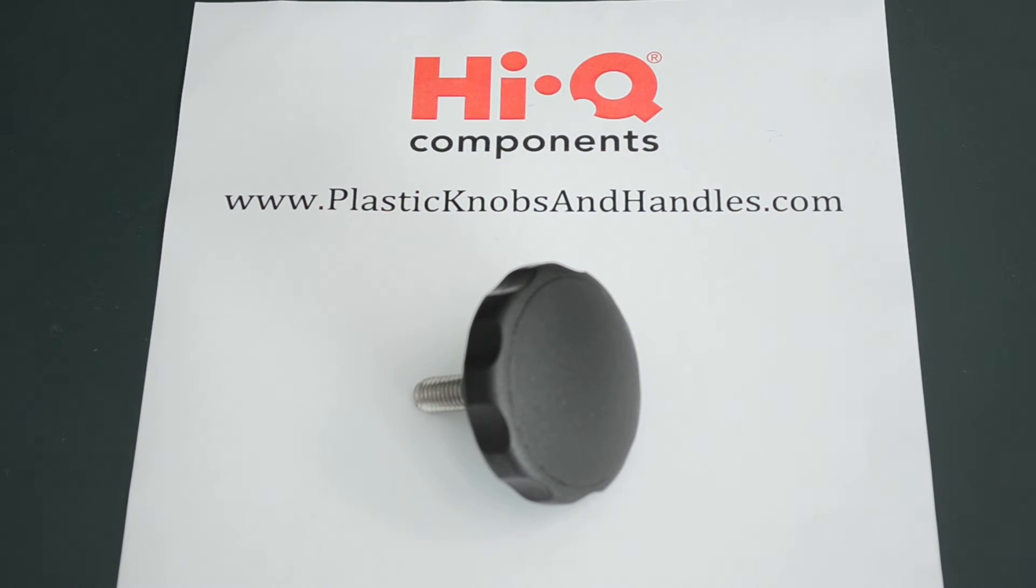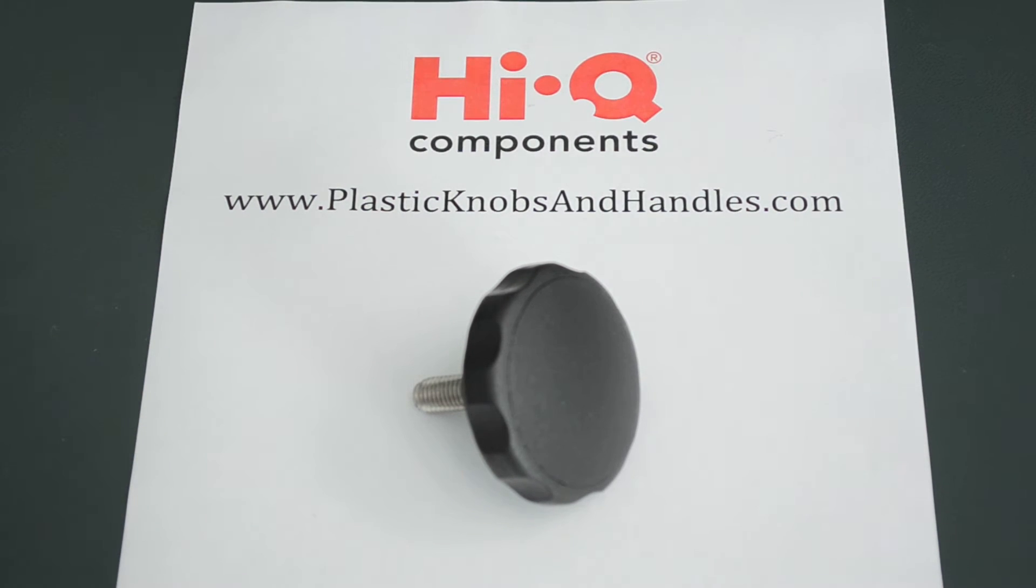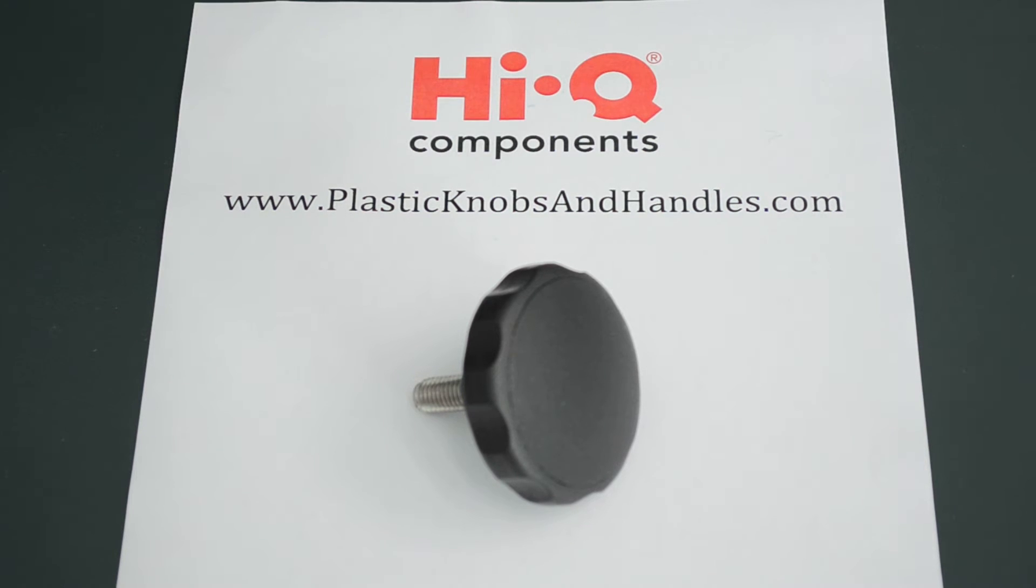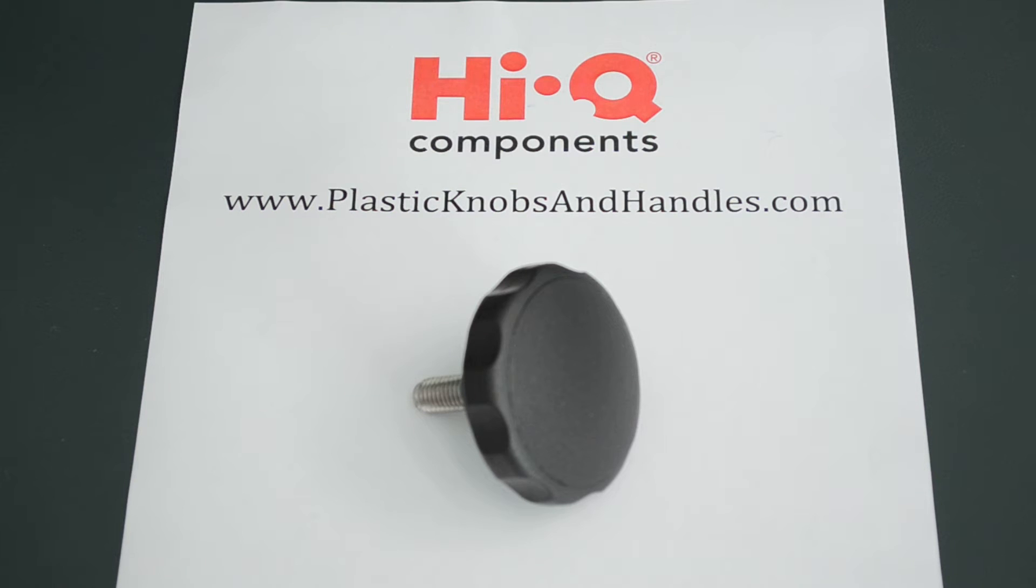Hello and welcome to PlasticKnobsAndHandles.com. Today we're having a look at a threaded star knob and we have Richard here from Haiku Components who is going to tell us a little bit more about them.